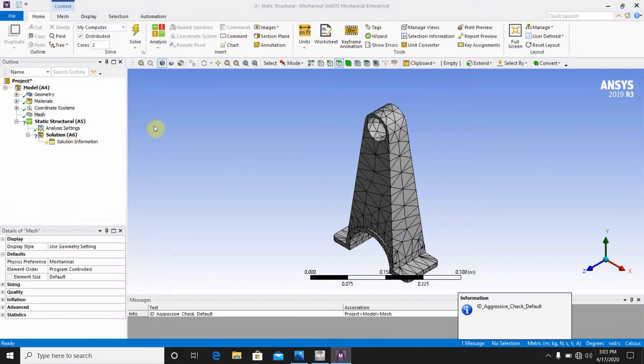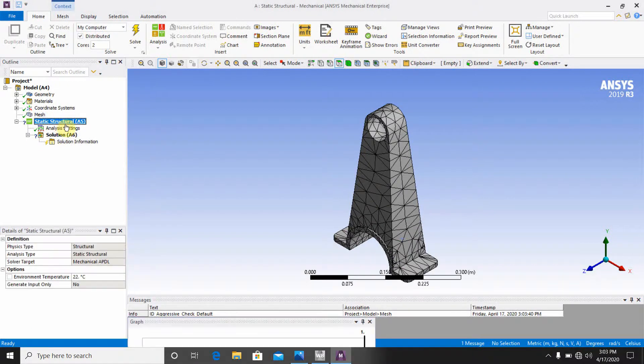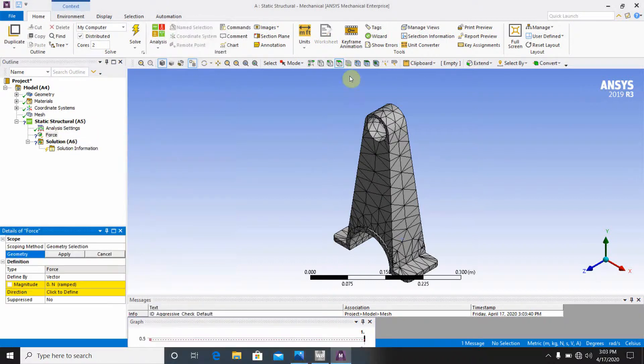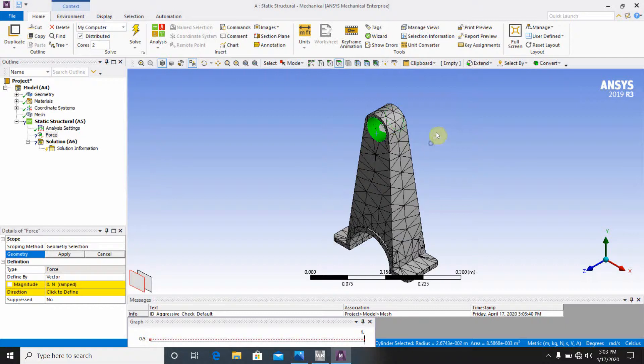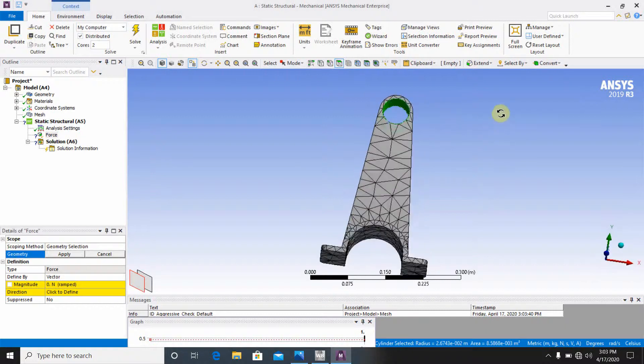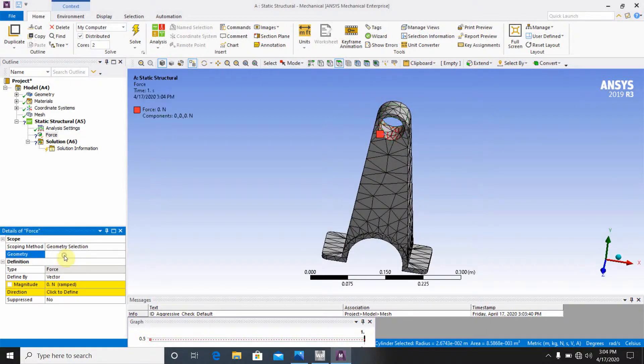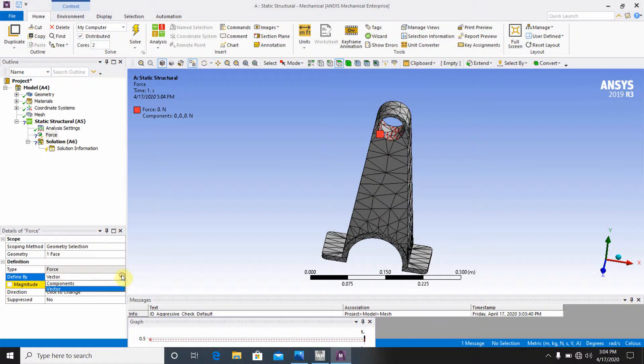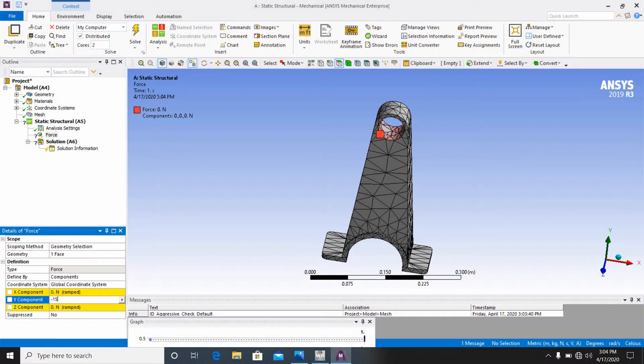The generate mesh will happen. Now go to the static structure, insert force. Go to the face icon, select these faces and click here apply. Now go to the vector. I will not go for the vector, I will go for the component. Y component will be okay. Minus 15,000 Newton and click here okay.